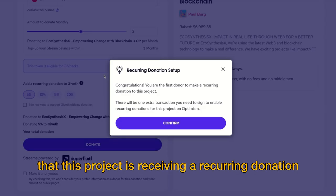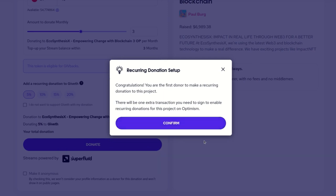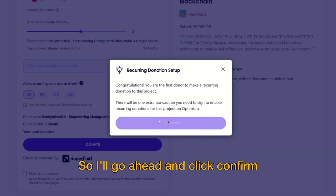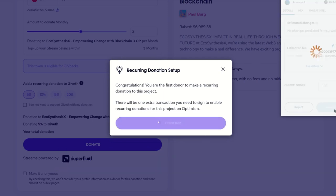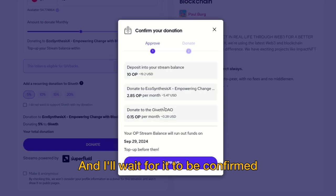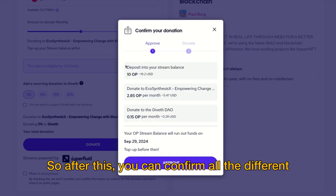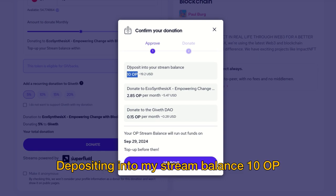After that we can go ahead and click donate. If this is the first time this project is receiving a recurring donation, you'll have to sign an extra transaction to help set it up. I'll click confirm and sign the transaction on MetaMask and wait for it to be confirmed.